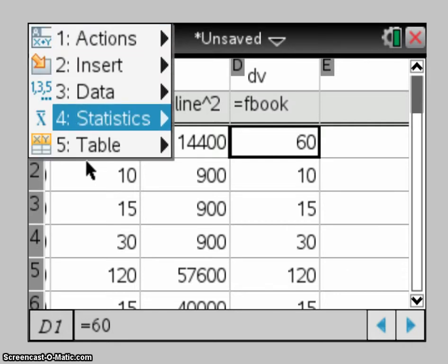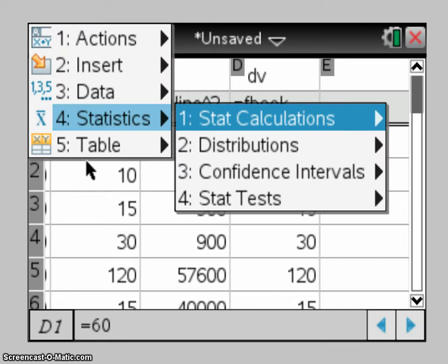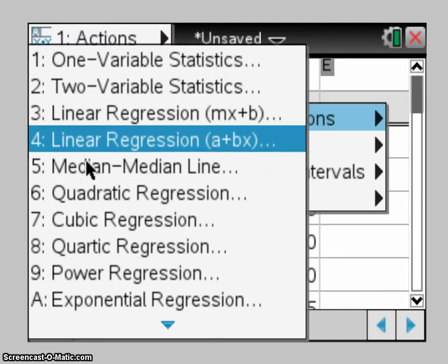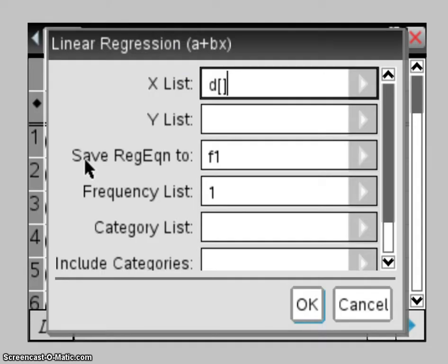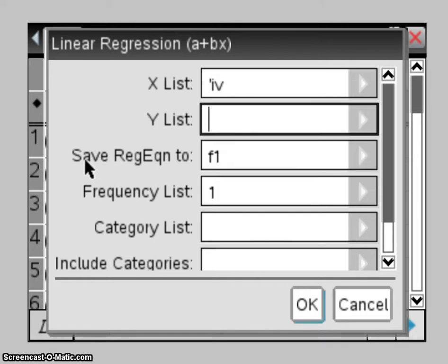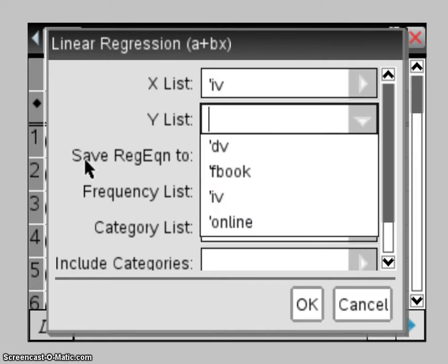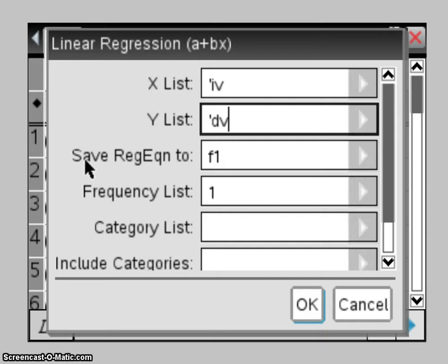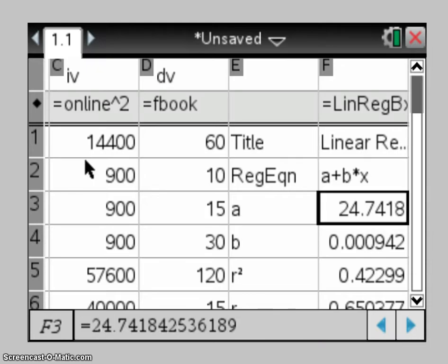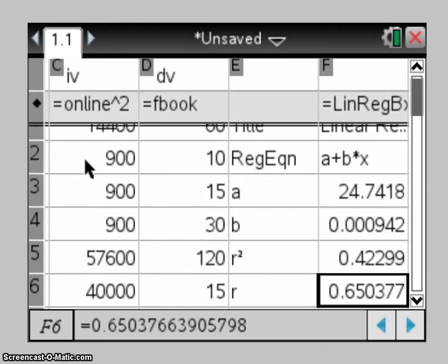So I go into my menu, stats, stat calculations, and linear regression, just like I normally would. And here I make my x-list the IV and the y-list the DV. And so once I okay that, obviously I get my r and r-squared value and also the equation for the least squares regression line using that first set of transformed data, time online squared.